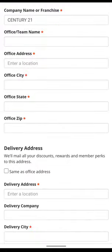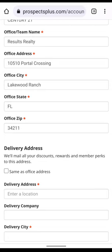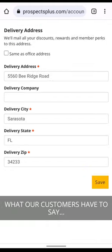Now let's finish with our company information. If you receive mail at your office address, then check this box. Otherwise, enter the address where you receive mail here. And finally, click the Save button.